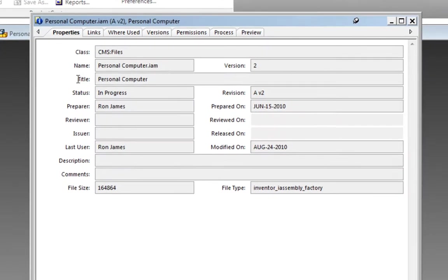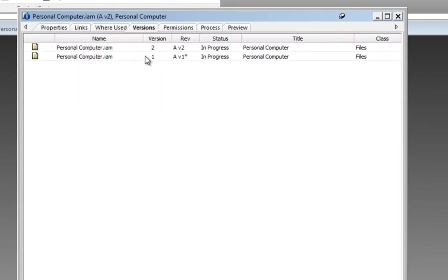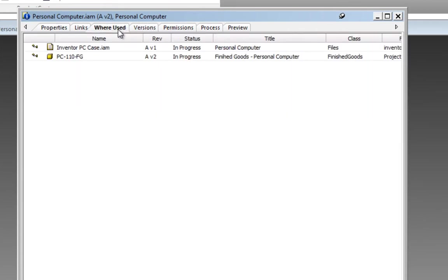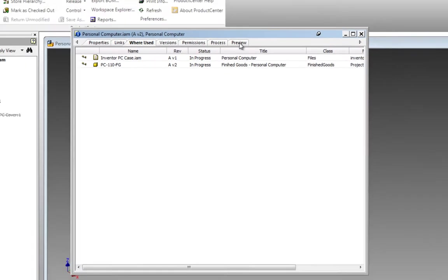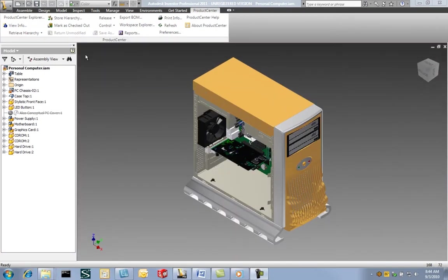This includes a fully tailorable attribute form, complete listings of previous item versions, along with a global where-used capability and a graphical preview tab.